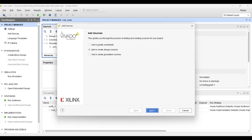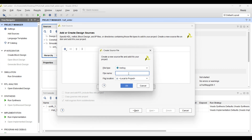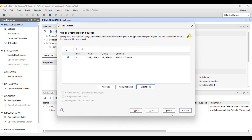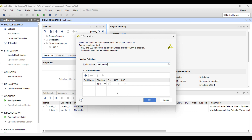First of all, we will click on the add button and add a design source. After that, we have to click on create file and write the name of the design source here — 'half.' Make sure that the file type should be Verilog and the location should be local to that project. After that we will click on finish, and then here you can specify the ports of the half adder you want.